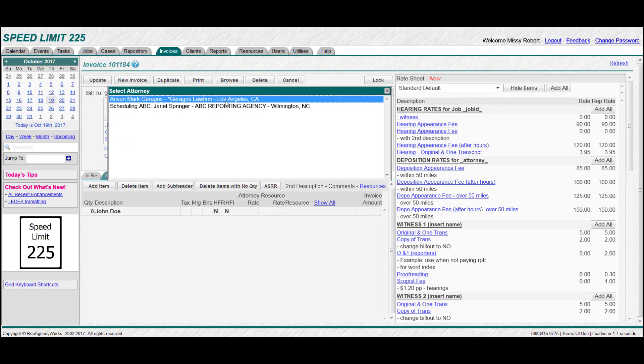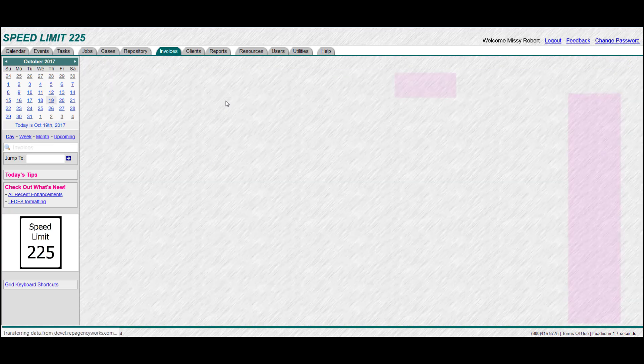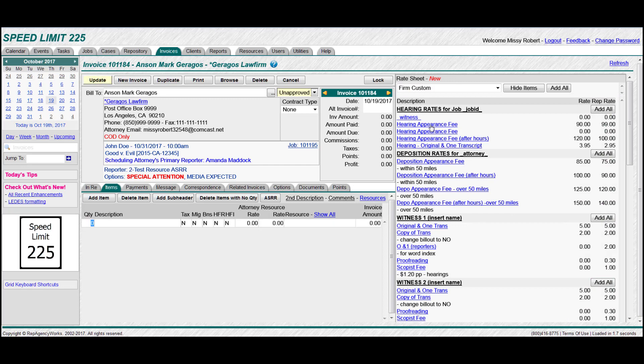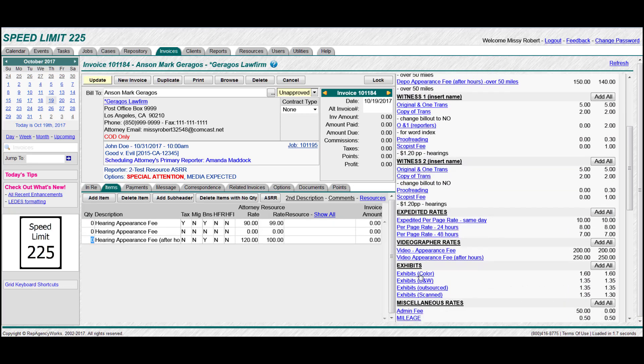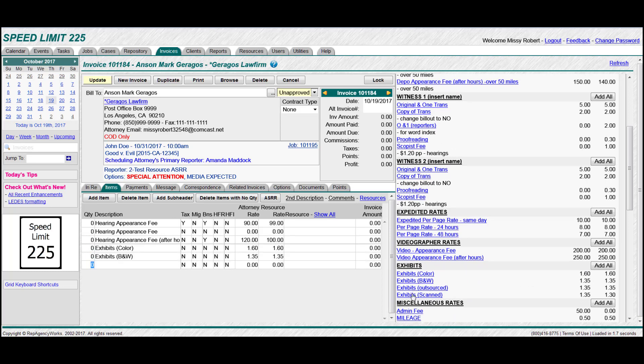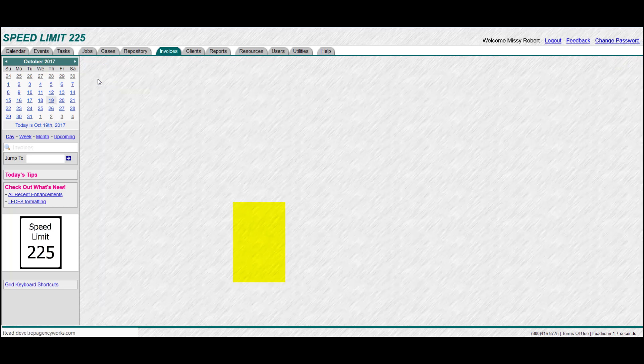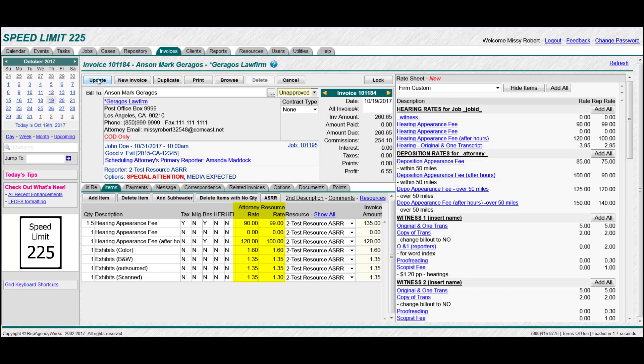Now let's choose our attorney. This attorney has special rates, and see how it changed to firm custom with all the different rates. So now let's click on a few of these items, and you'll see how it adds them over here to the left. I'm just going to pick some random items. And we'll give them some quantities, and now click update to save it. And you'll see that the rates are what they belong for that law firm.